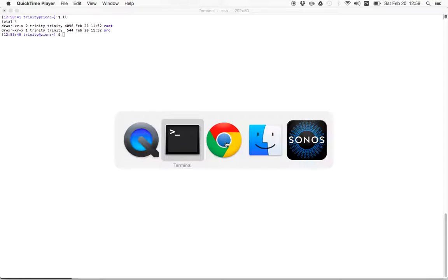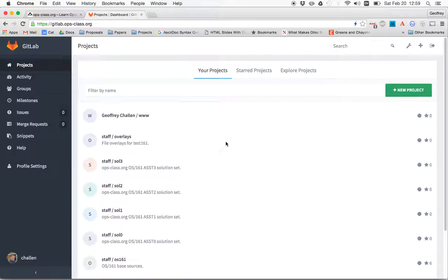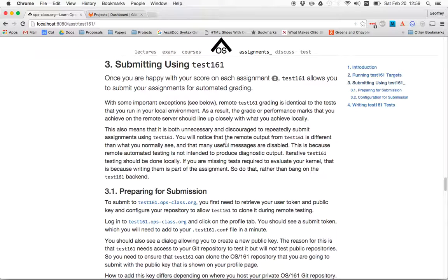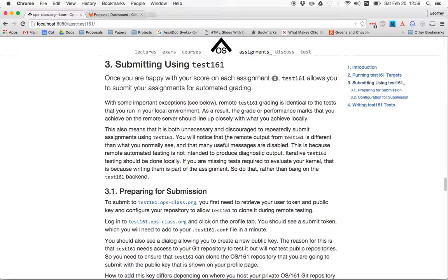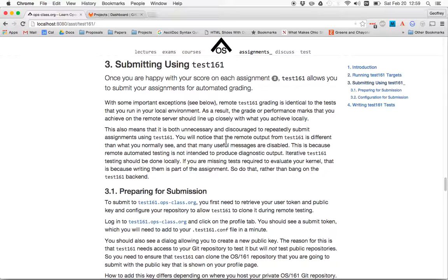The first thing I want to point out here is that Test161 is designed so that you get a very accurate idea of how you're going to do on an assignment locally. So you should not repeatedly be submitting assignments for remote grading. You should be iterating locally using Test161 locally to see how you're going to do. And then when you're happy with the score, submit to the submission system and see how you do there.